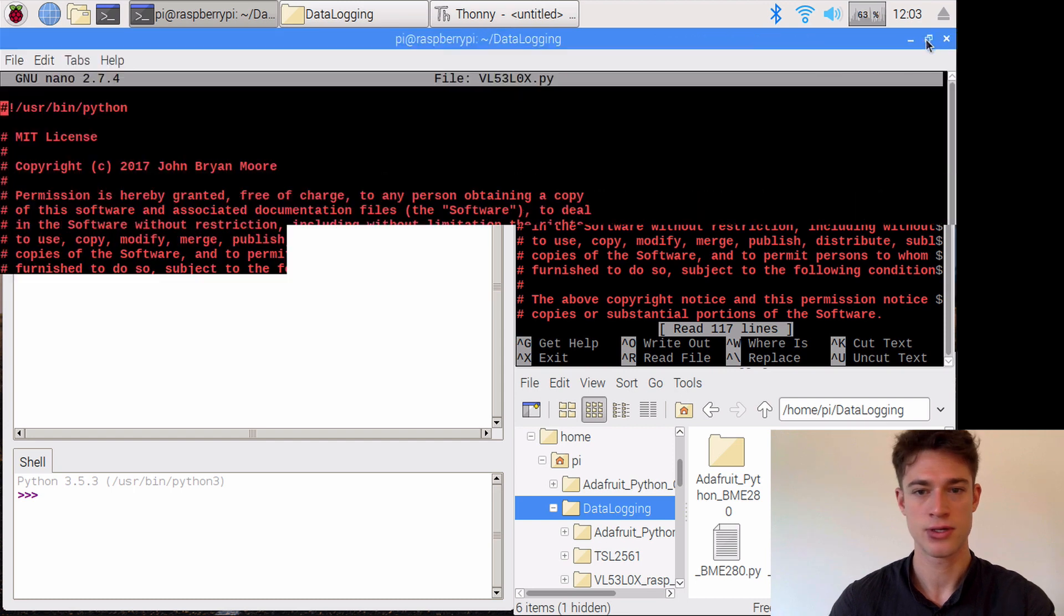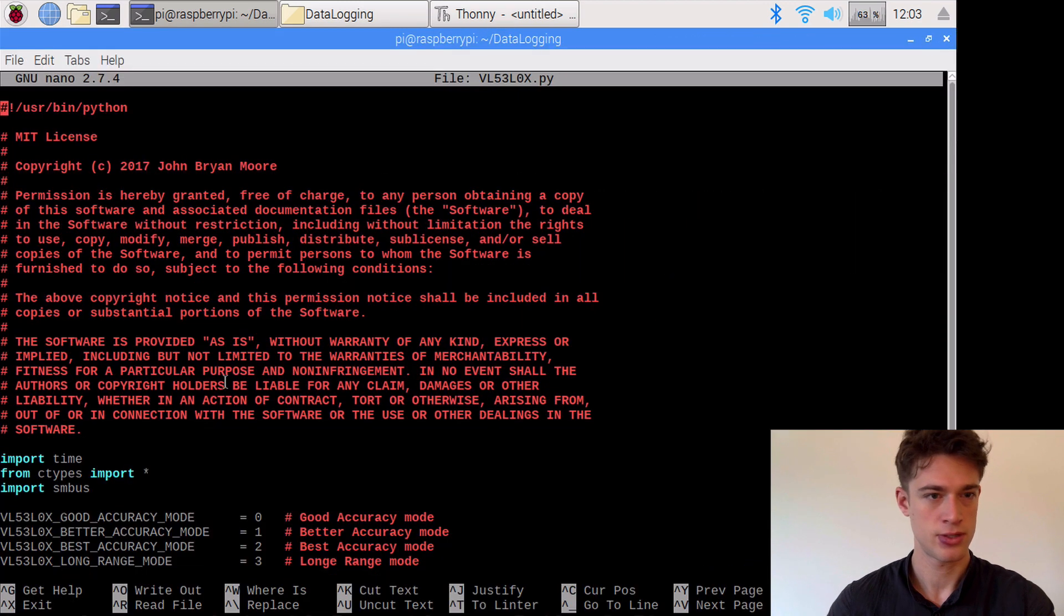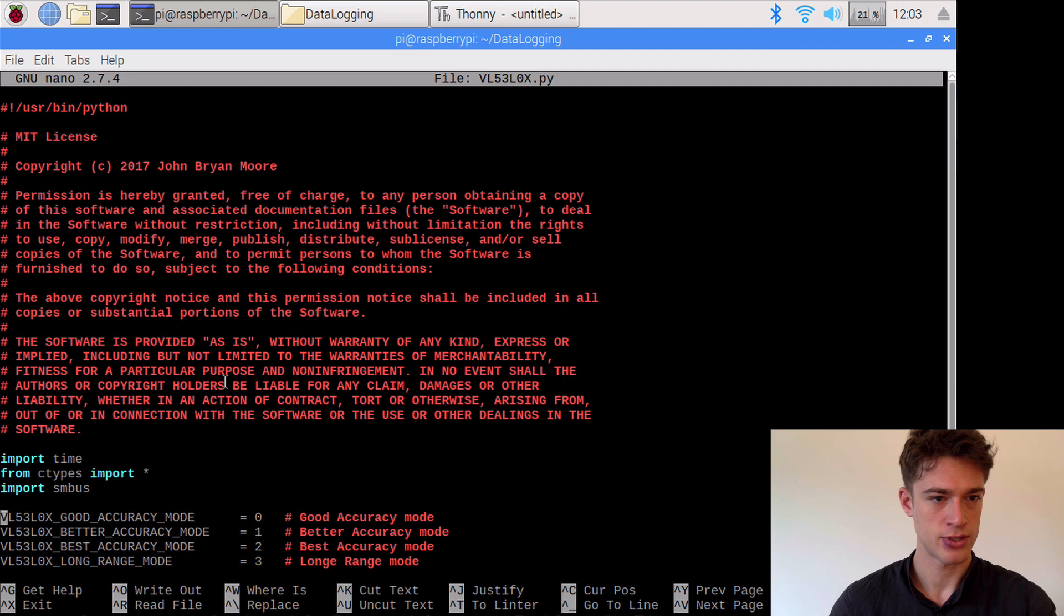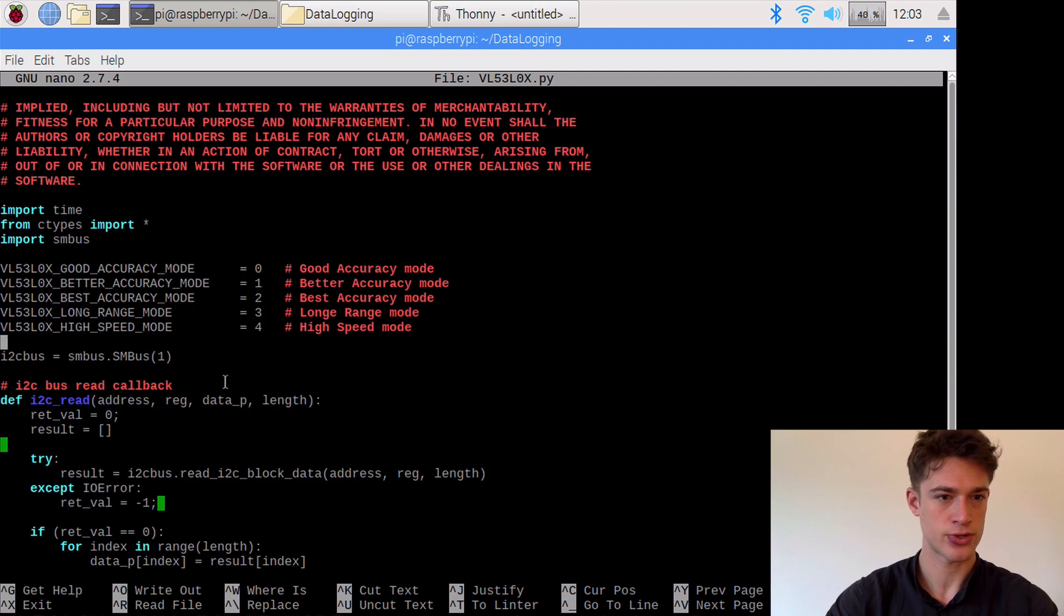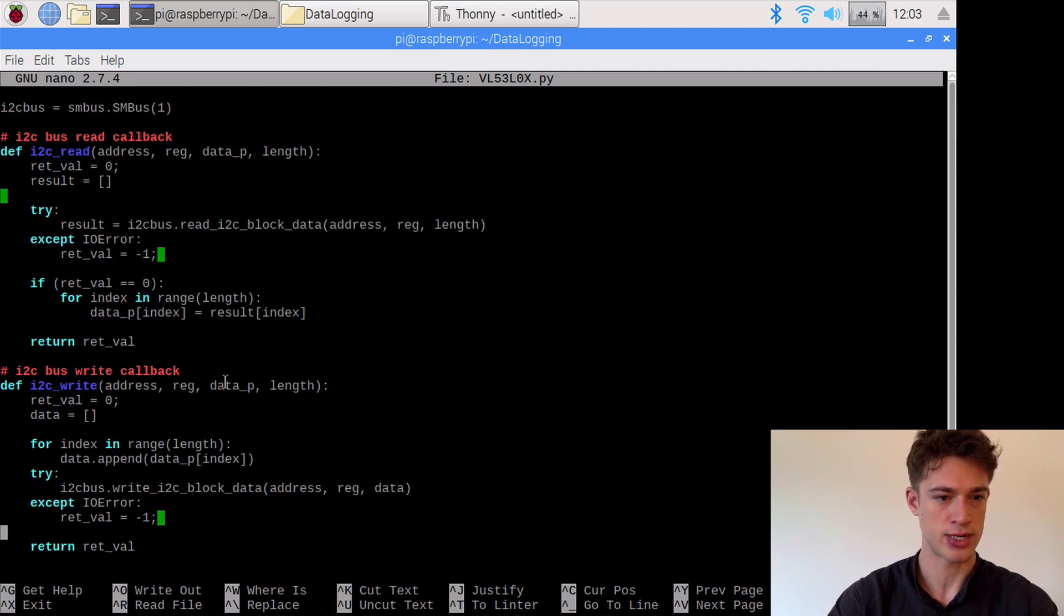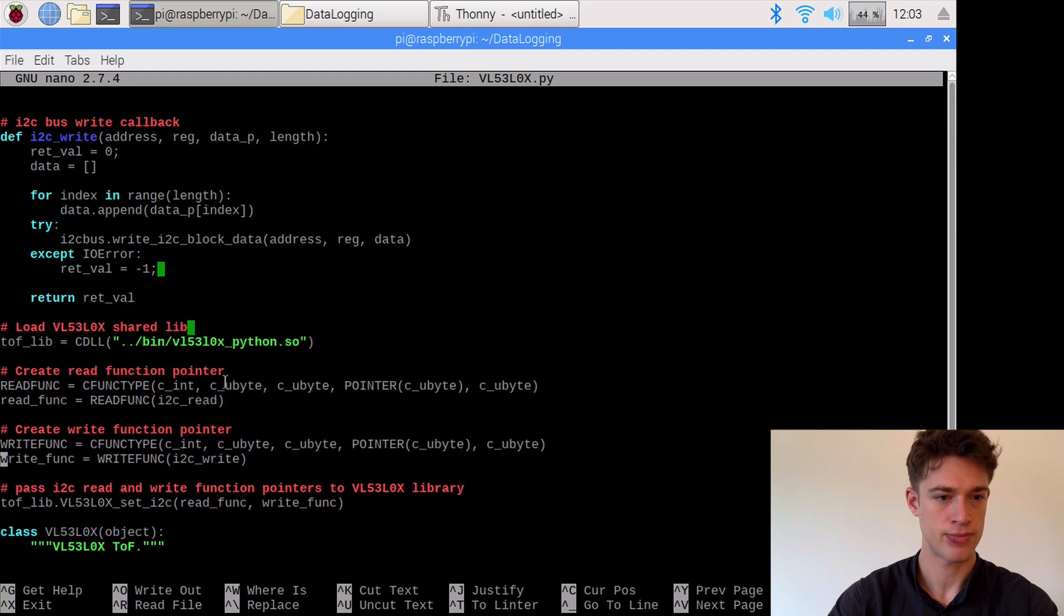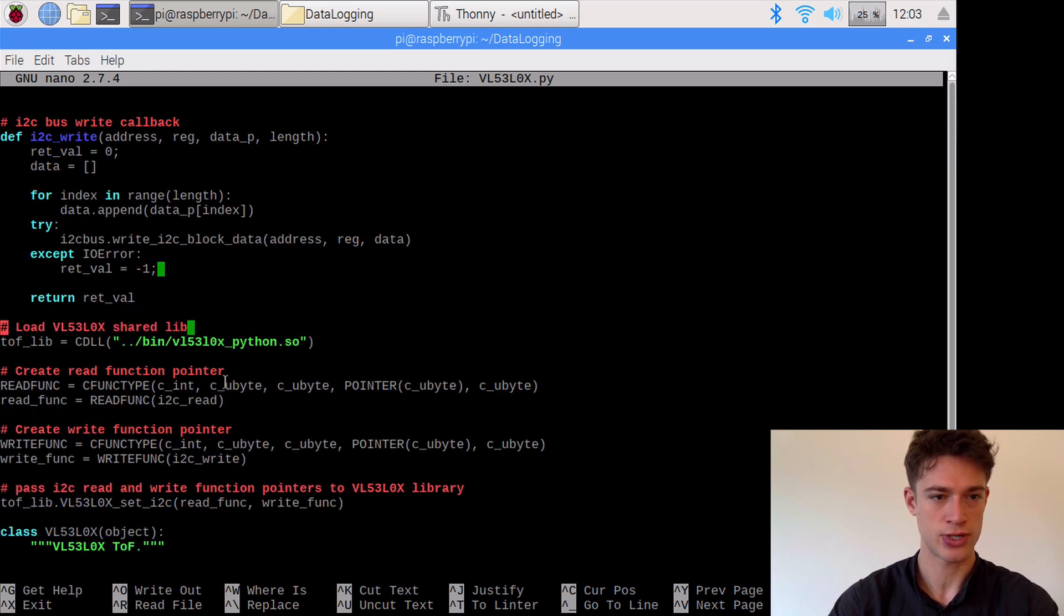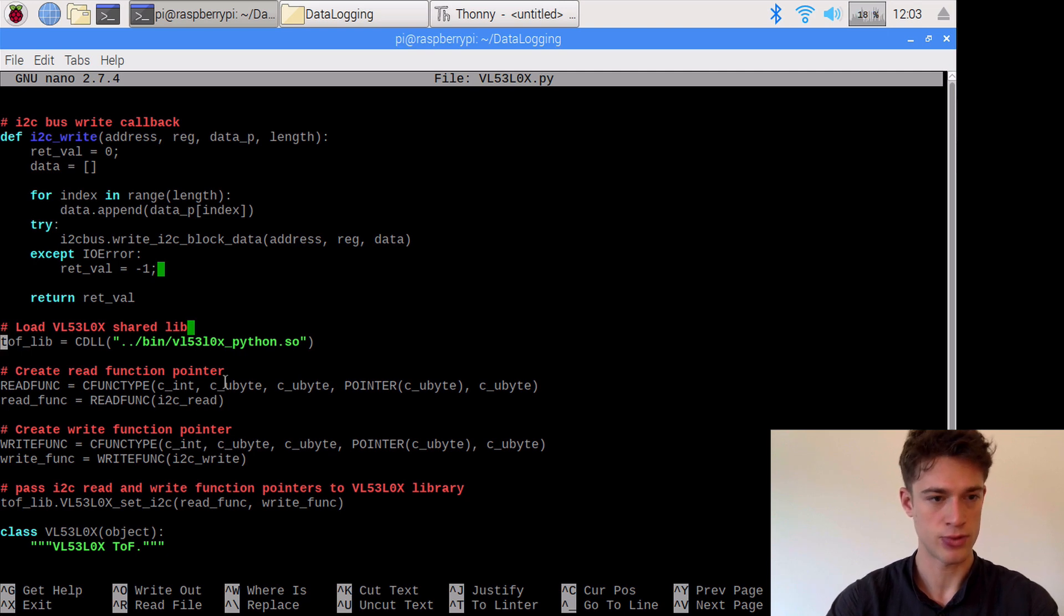What we need to do is go down a bit and replace one line, and that is this line where it says load vl and so on. We will just comment this out for now.